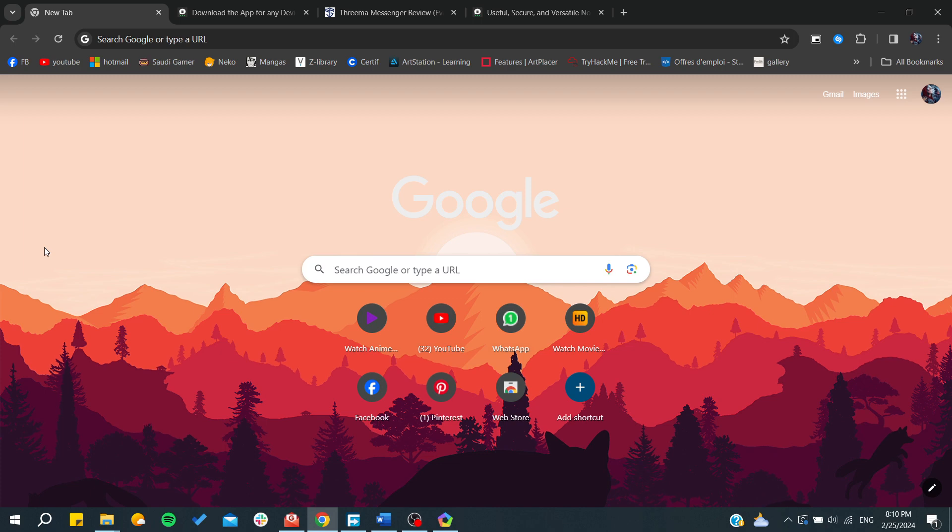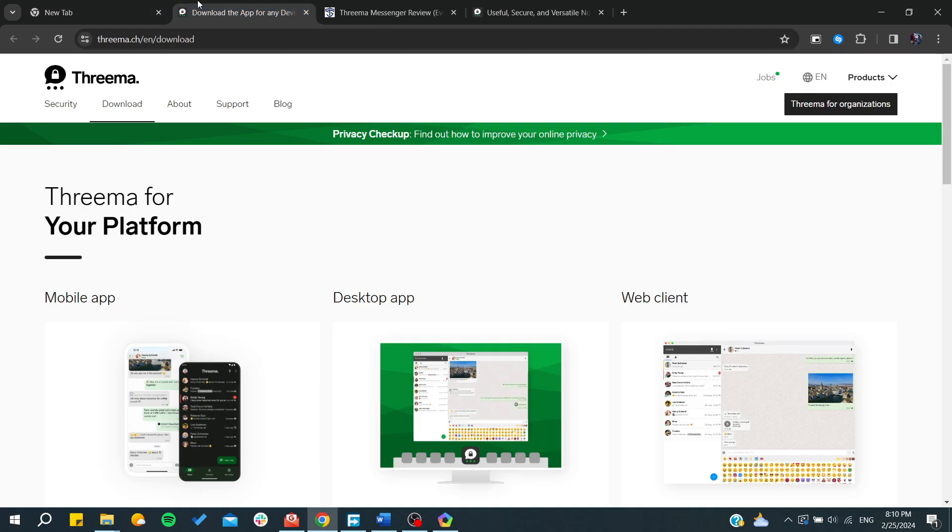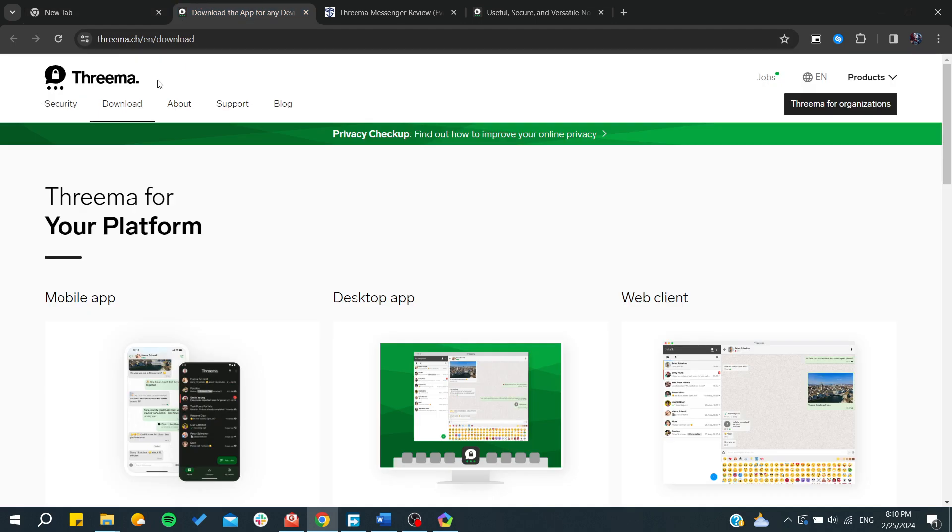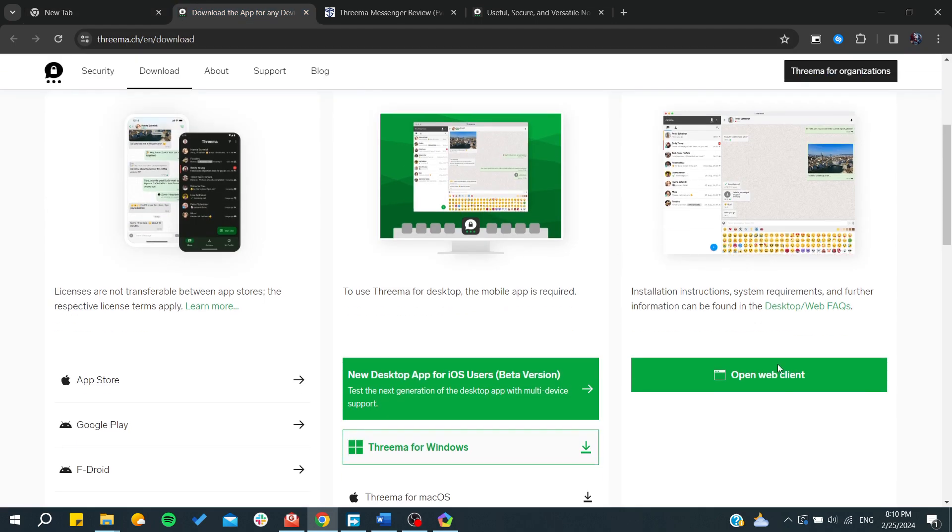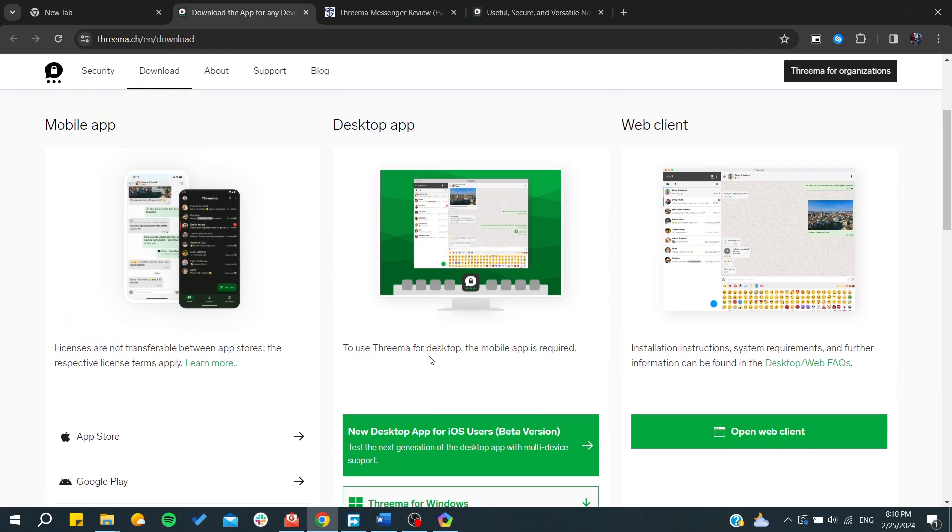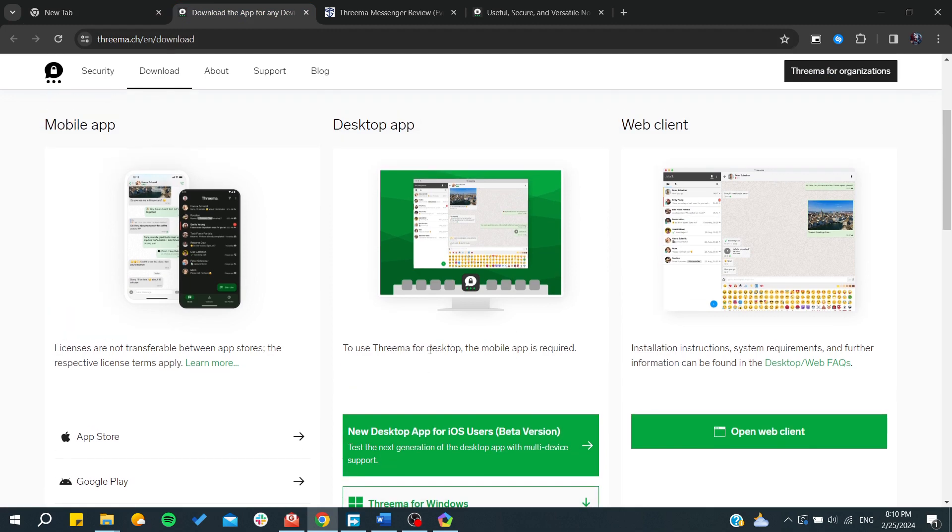To have it, you'll need to go to your phone store, either the Apple Store or Play Store, then search for Threema and you can get your app. You can also have a web client or acquire a desktop app.